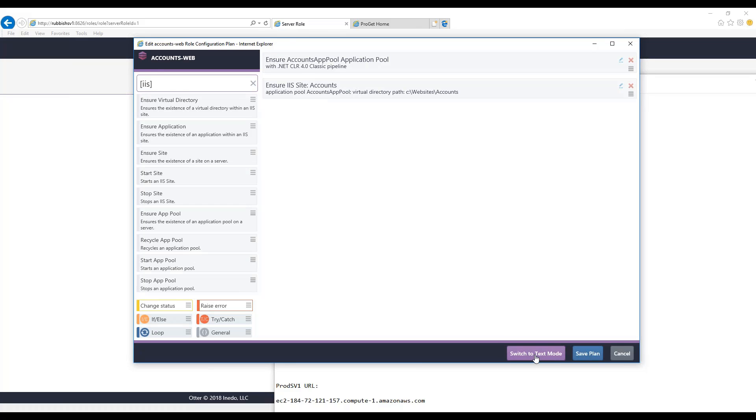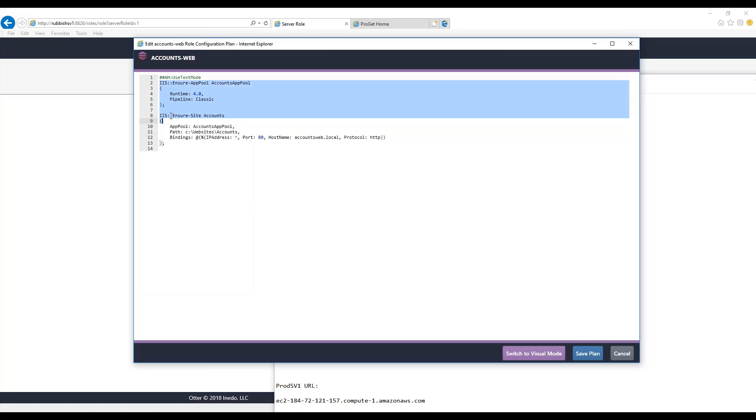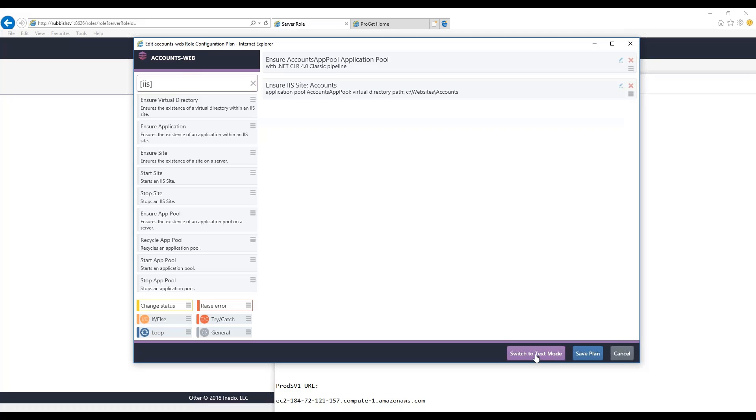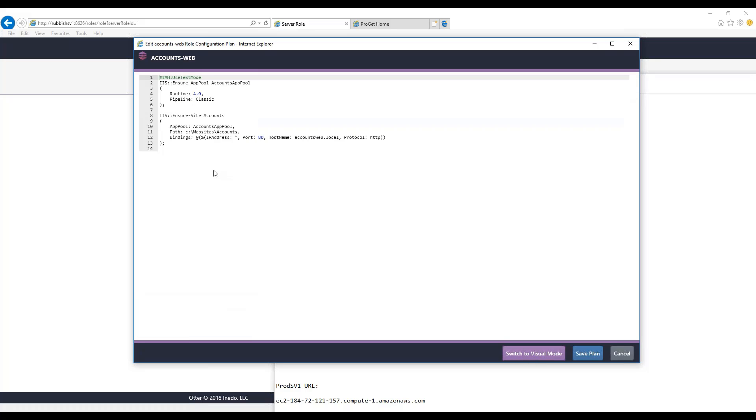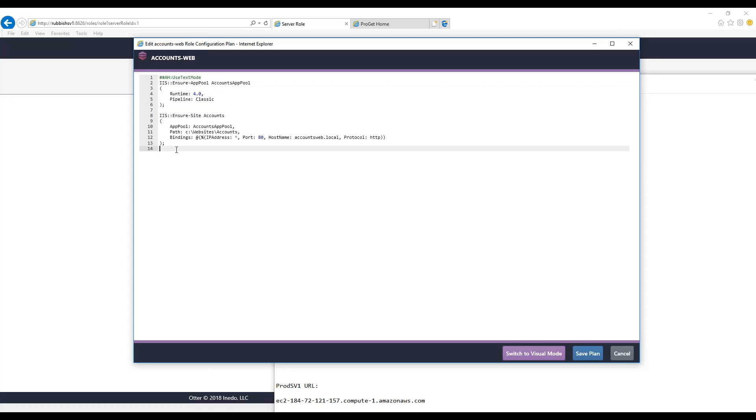Now, I want to show you what text mode looks like. Text mode is an exact mirroring of what we just entered in visual mode. You can switch back and forth between the two as often as you'd like. For example, if I just copy-paste this operation like that...